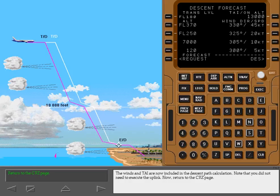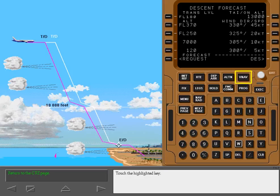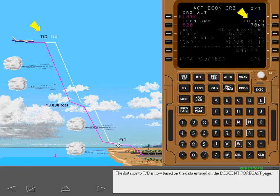Note that you did not need to execute the uplink. Now return to the cruise page. The distance to top of descent is now based on the data entered on the descent forecast page.